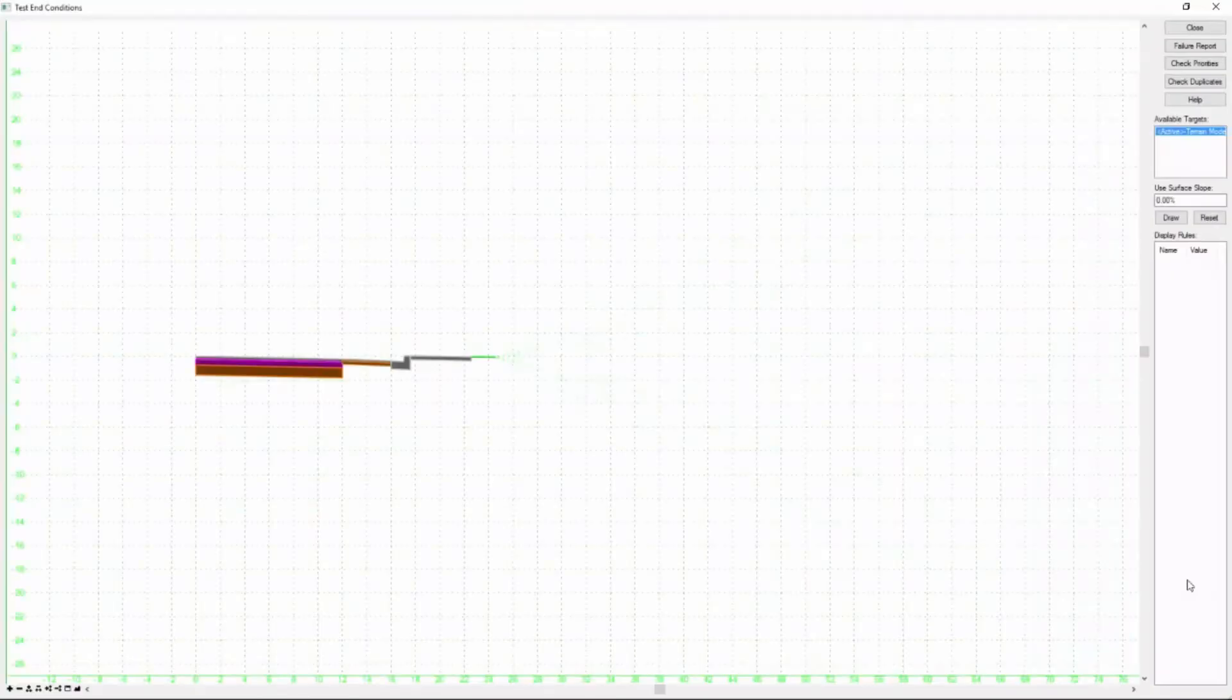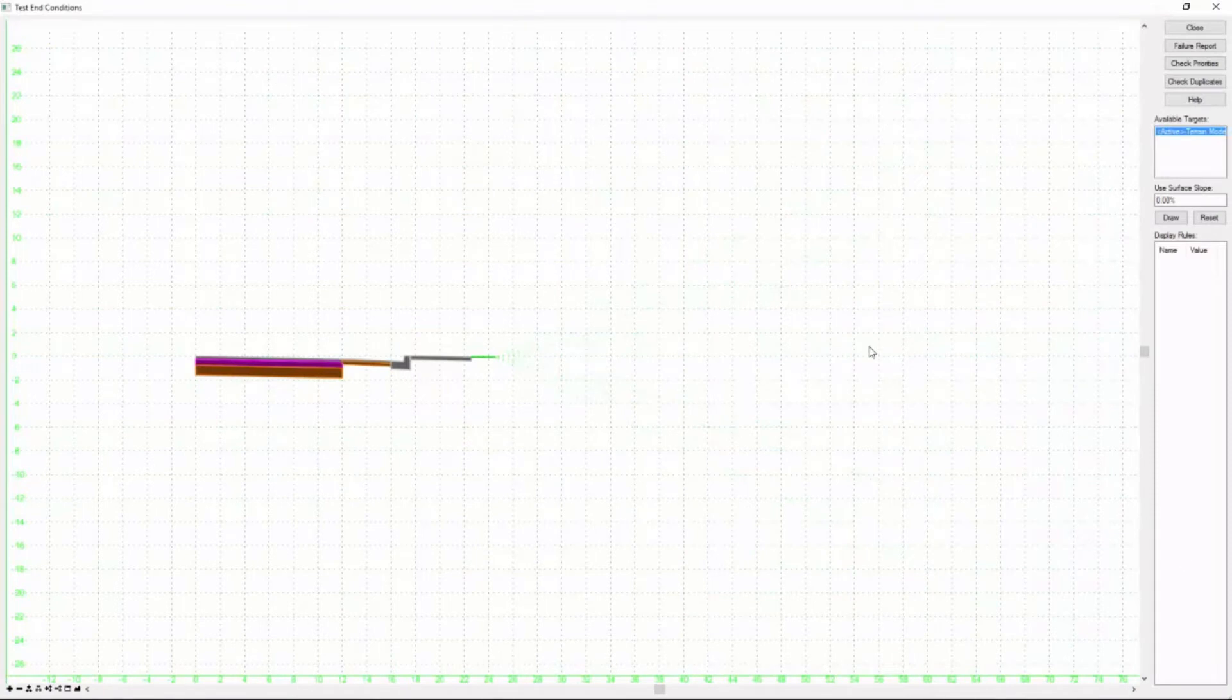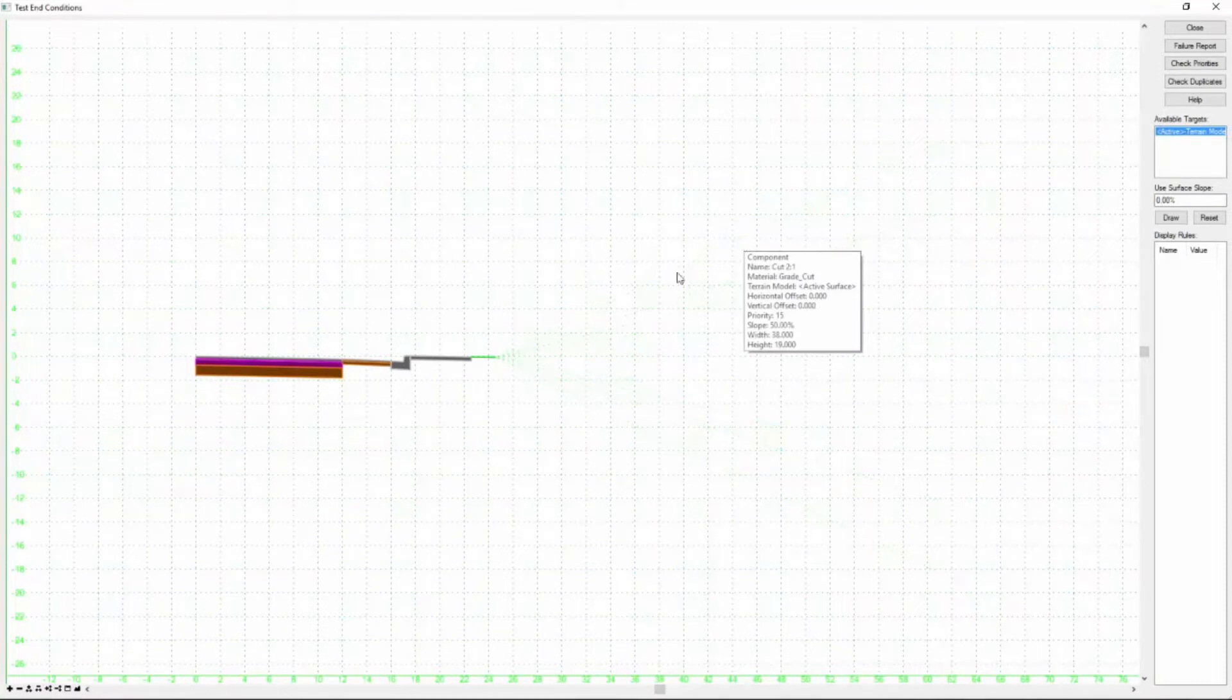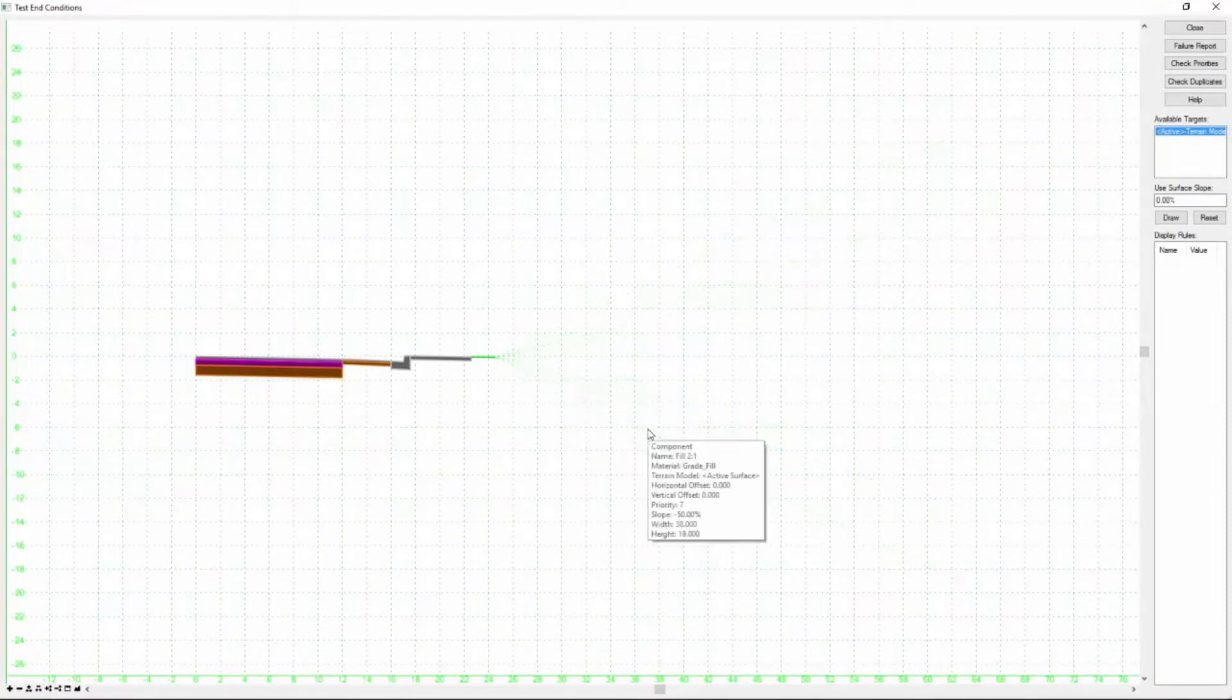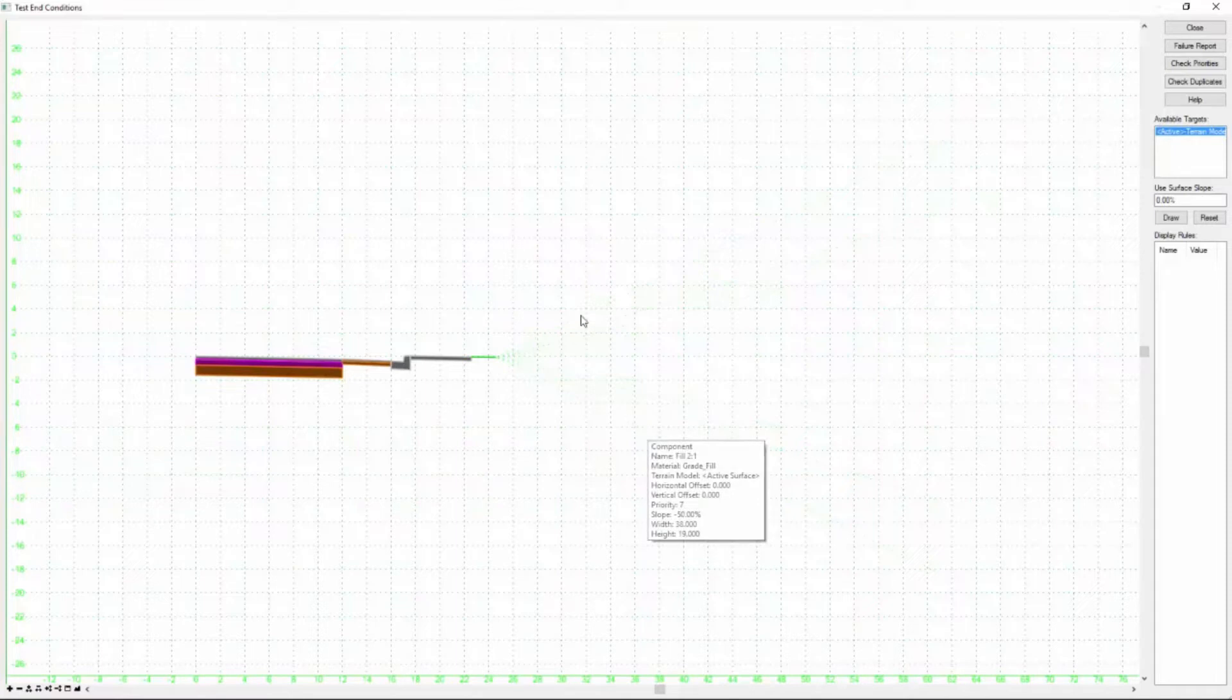This brings up a new window and you can see that we have the cut and fill components there, but they're all kind of dashed and not displayed. The reason they're not displayed is because an end condition component must find its target.